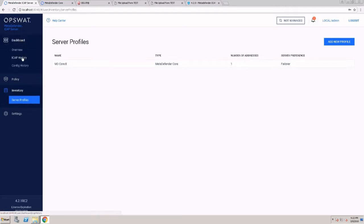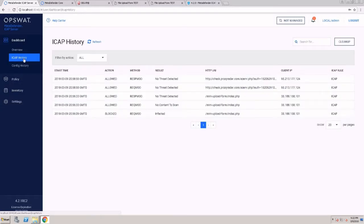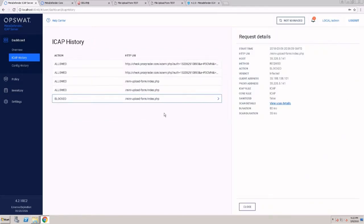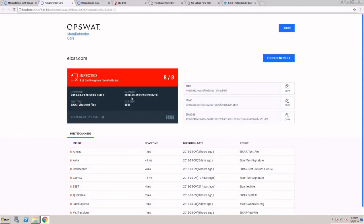Files that were scanned with the ICAP server will be available under the ICAP history. Files that were blocked will be available on this page where I can see who uploaded the file, what was the host or destination that file was uploaded to, and I can view the scan results to see why this file was blocked.